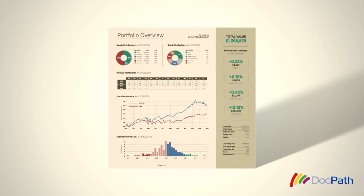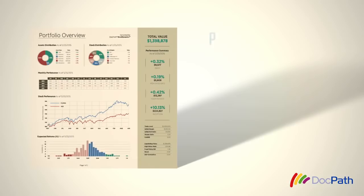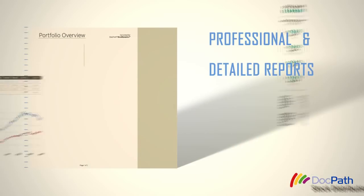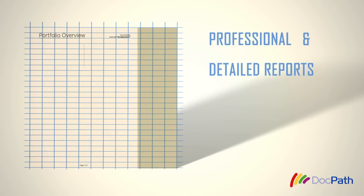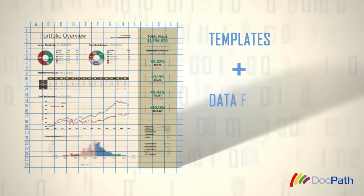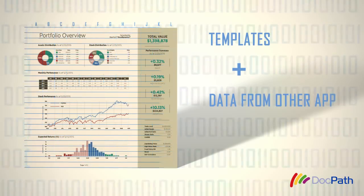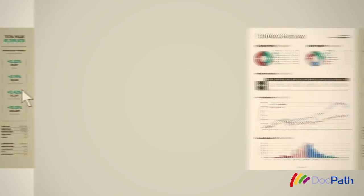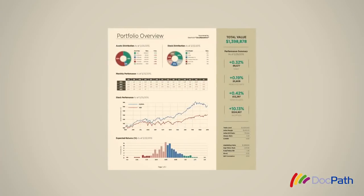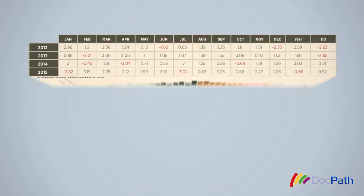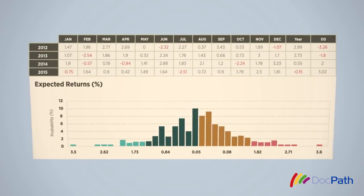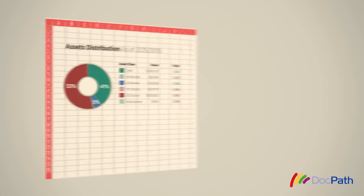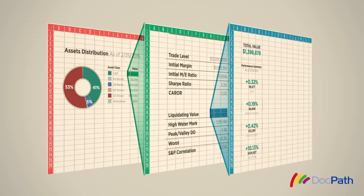This state-of-the-art document management solution creates professional and detailed reports in spreadsheet format by merging templates with data obtained from any other application. The resulting reports can be as complex as needed, with dynamic tables and data-driven charts, or even data relations spanning different sheets.